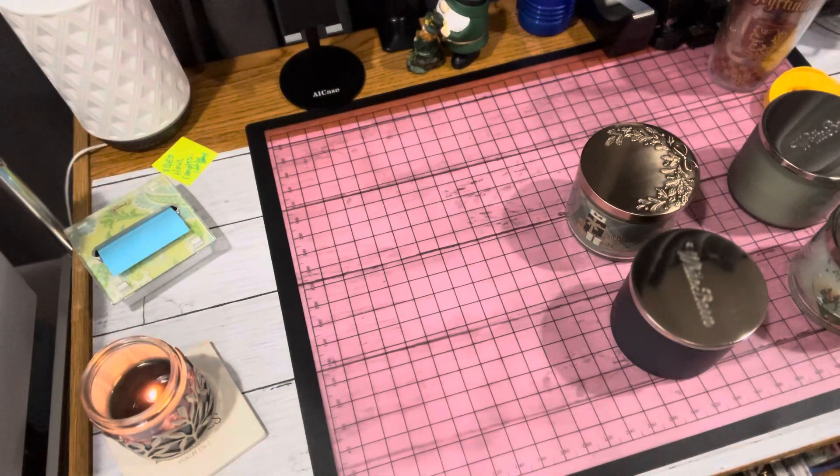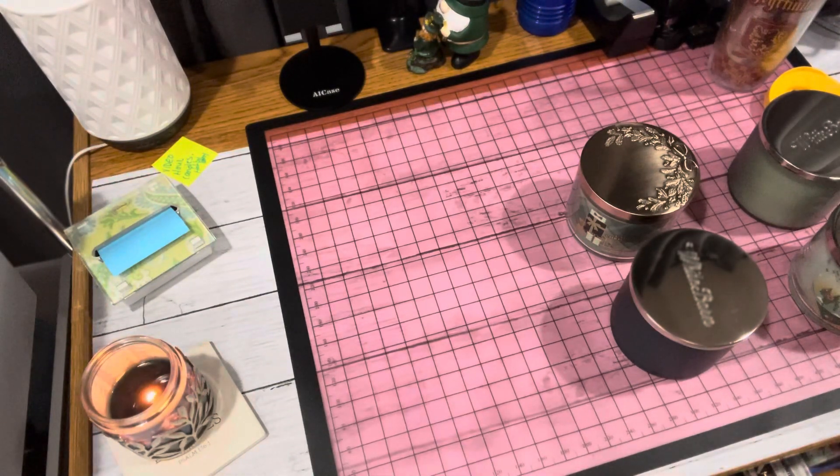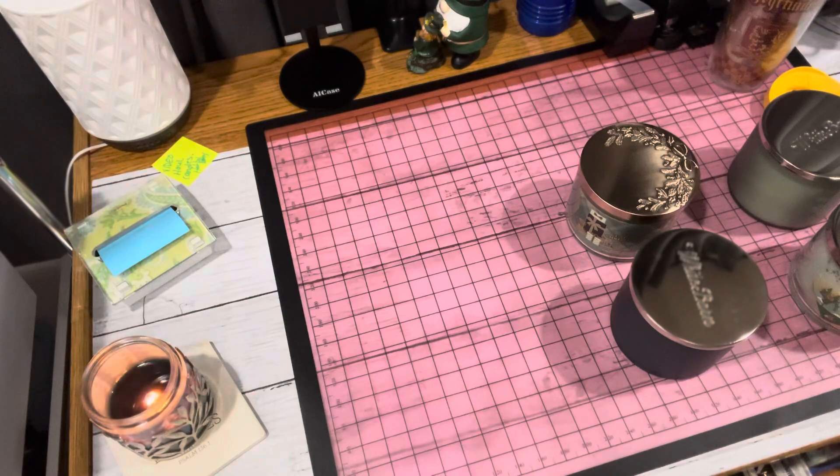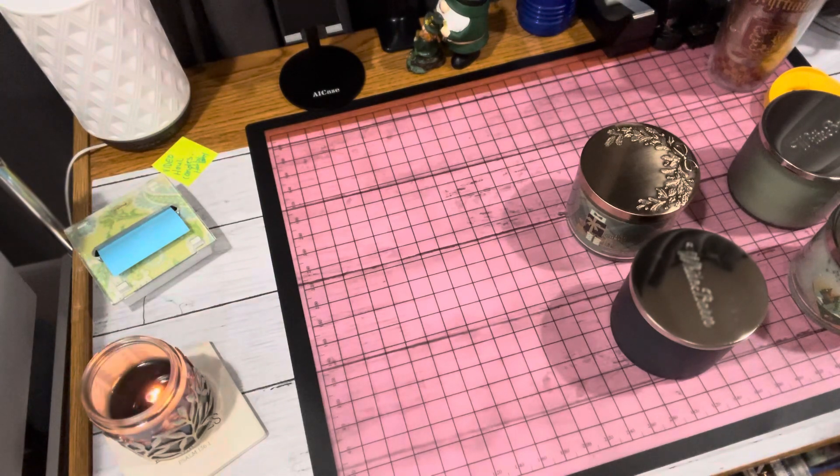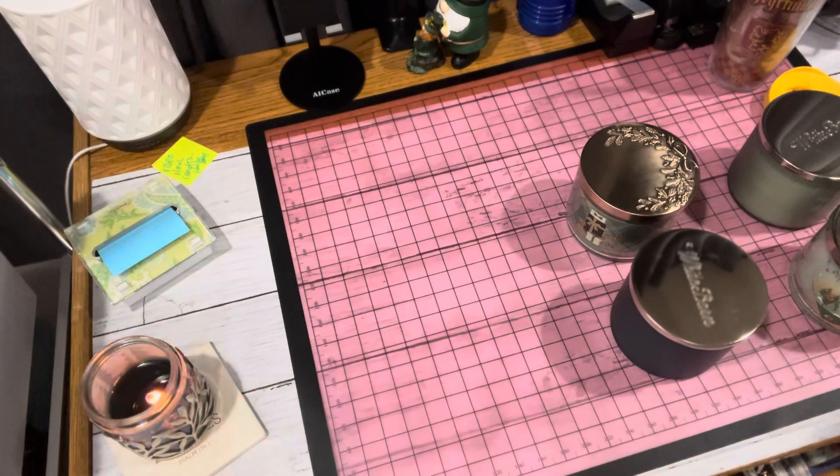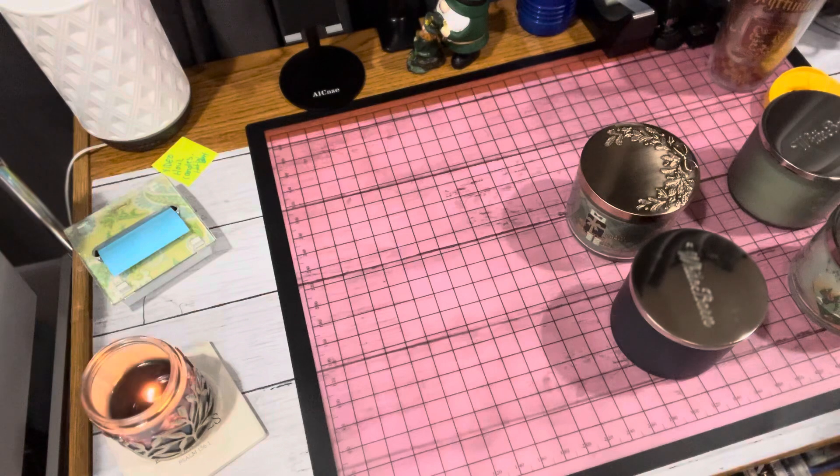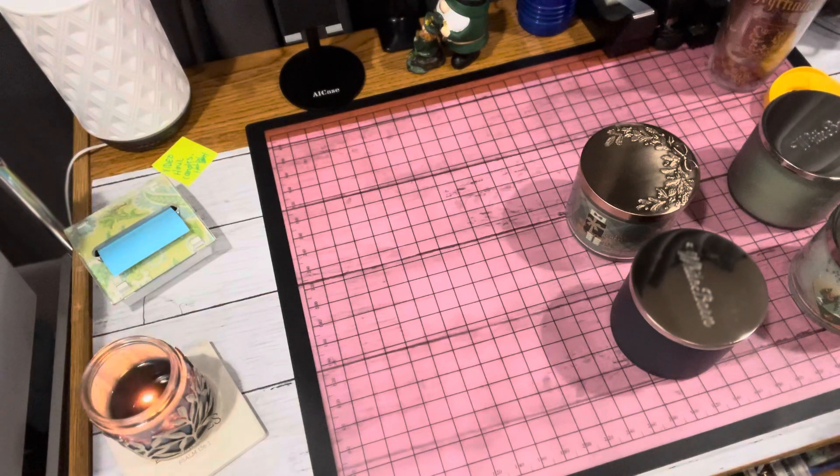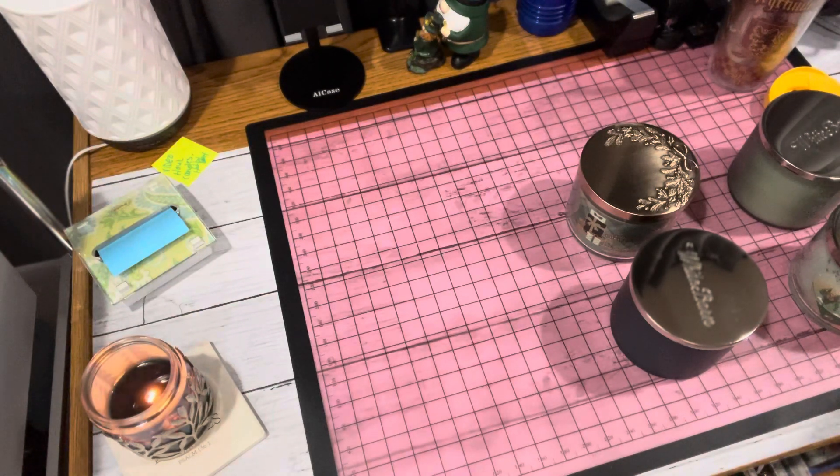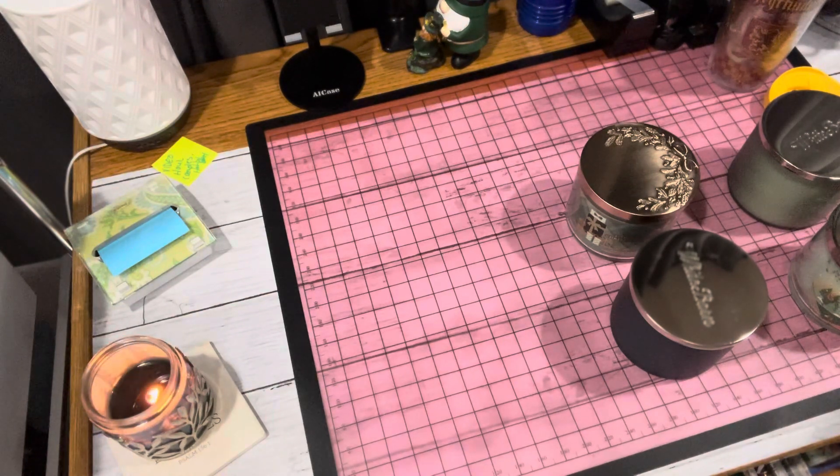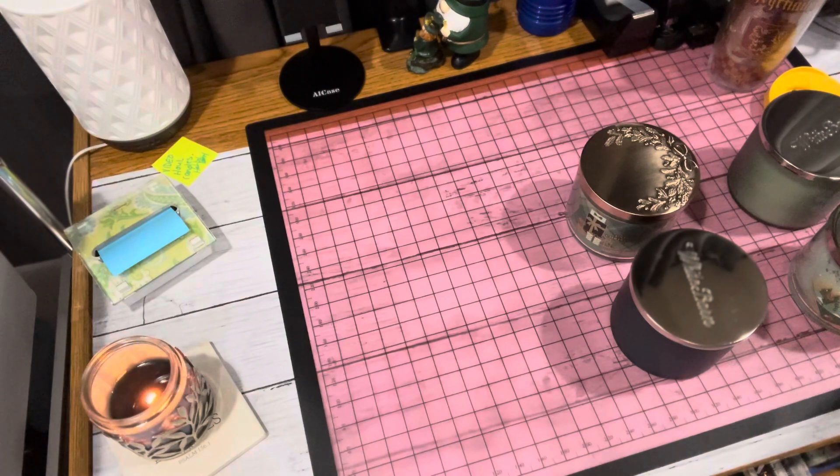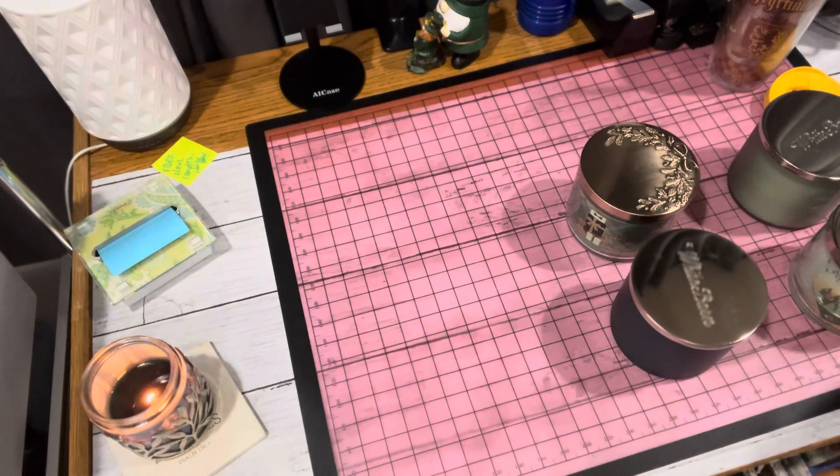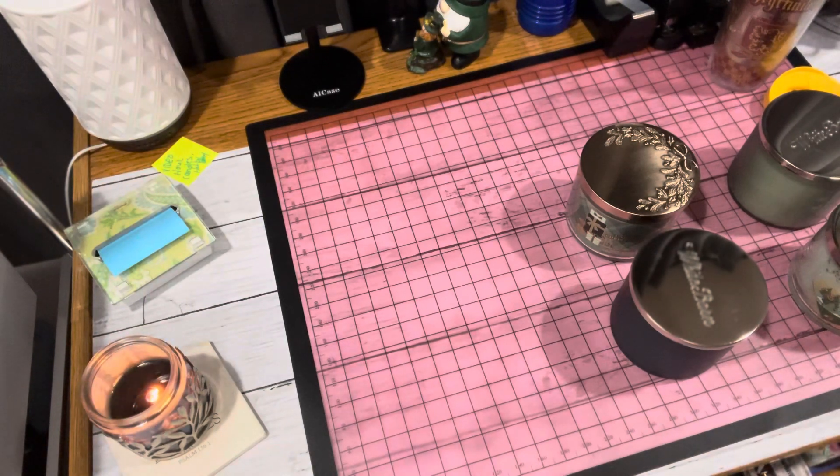Hi everybody, welcome back to my channel. I'm going to be doing a haul for Bath and Body Works. The candles last week or a couple weeks ago were on sale for nine something and I got four of them.